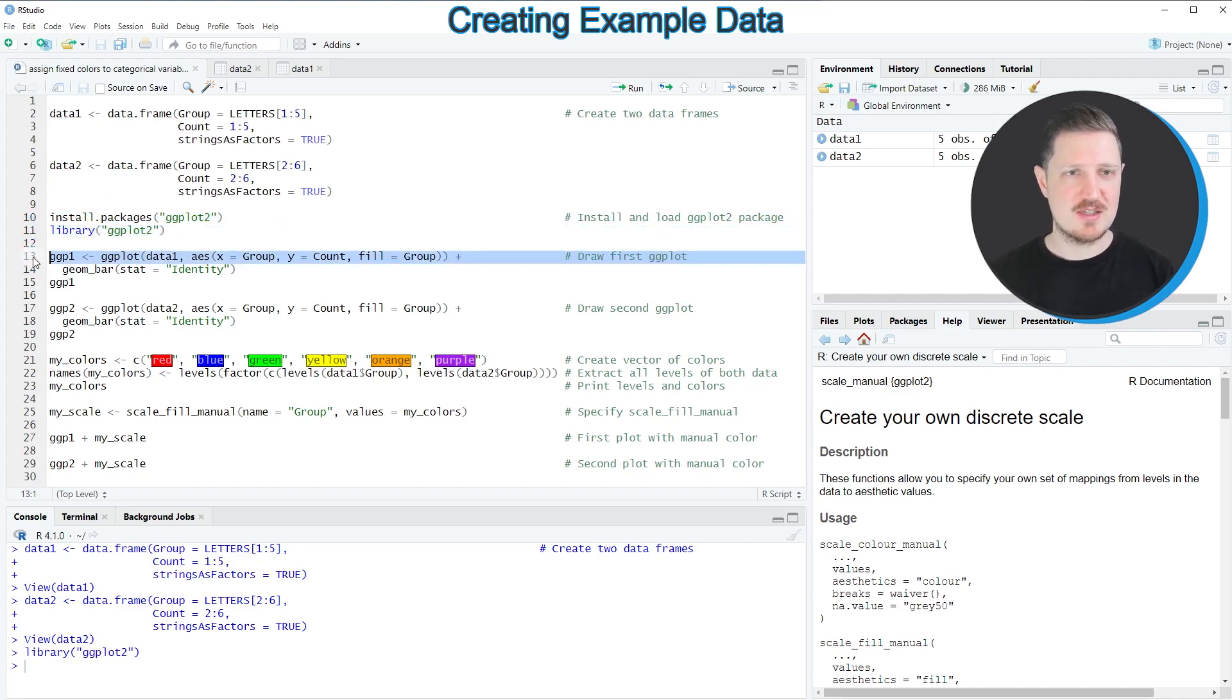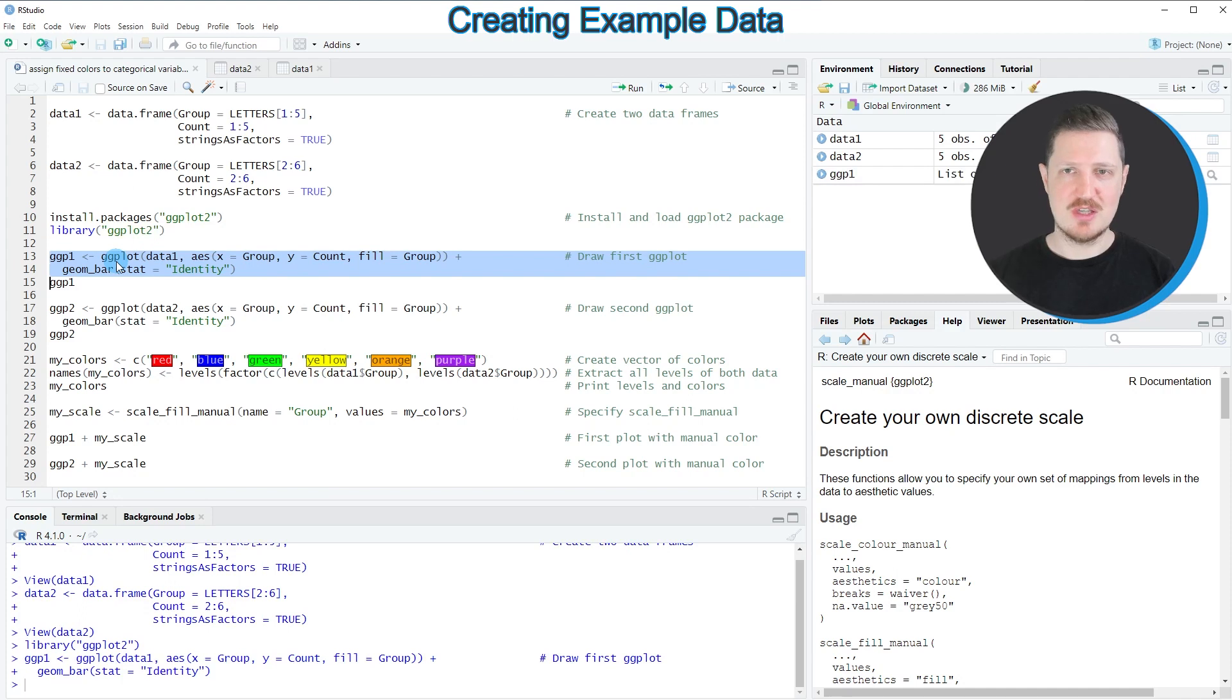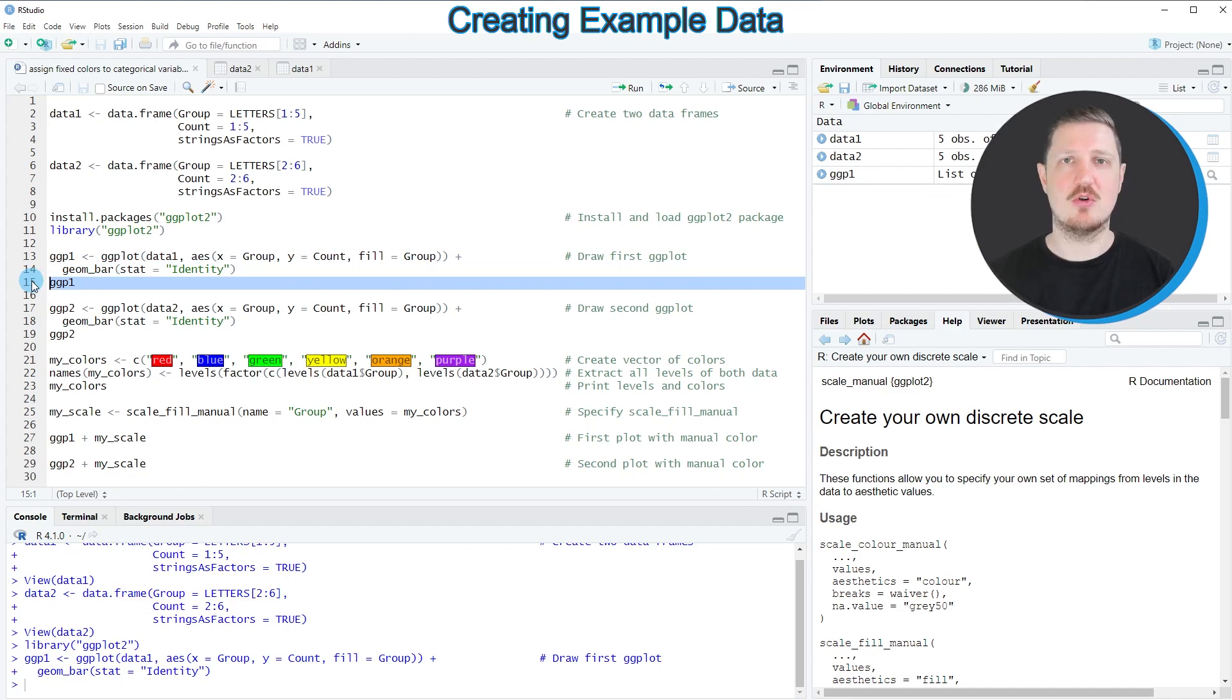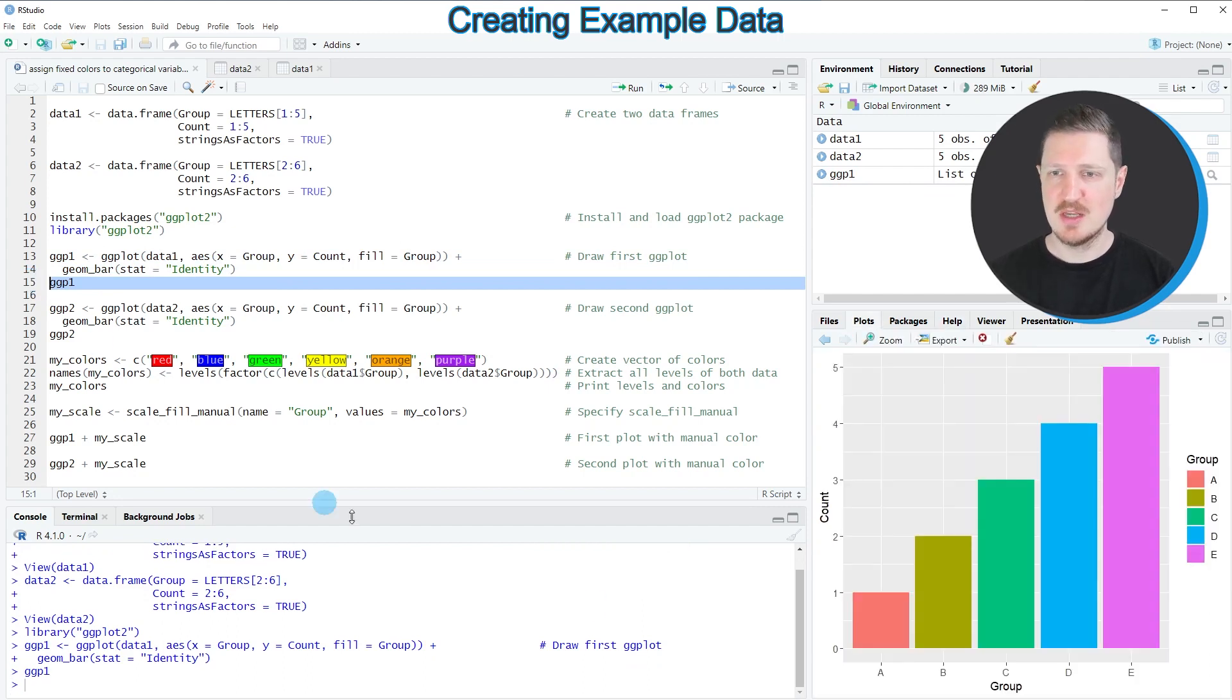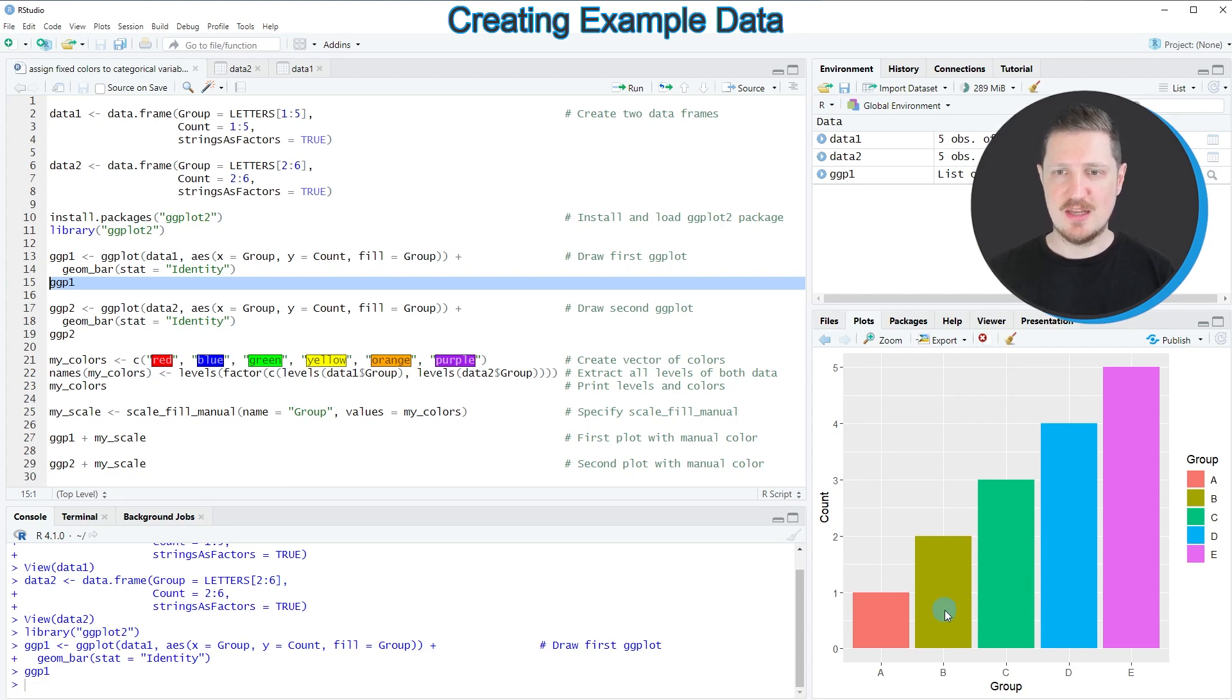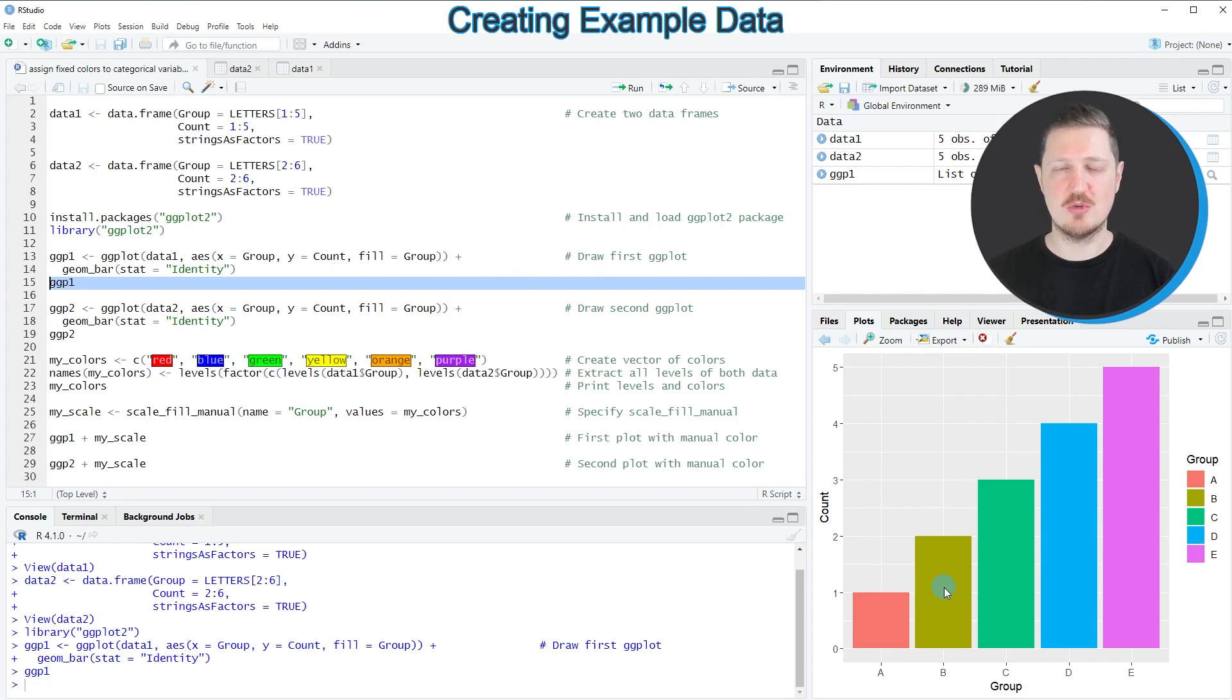In lines 13 and 14 of the code we can create our first ggplot2 plot. After running these lines of code a new plot object called ggp1 is appearing at the top right. We can draw this plot to the bottom right of RStudio by running line 15 of the code. We have created a bar plot showing our five bars in different colors. Note that the first bar corresponding to group a is shown in red and the second bar corresponding to group b is shown in green.